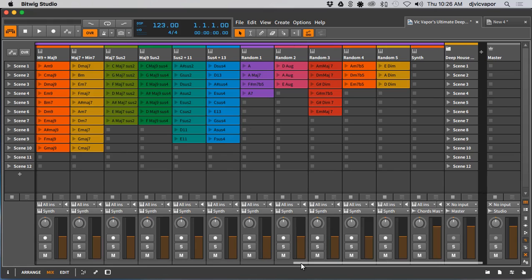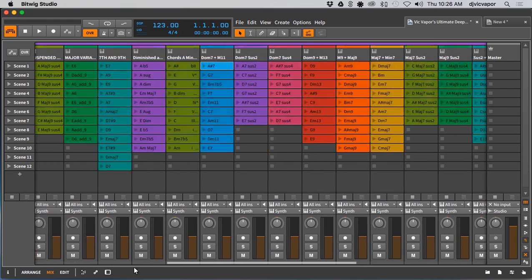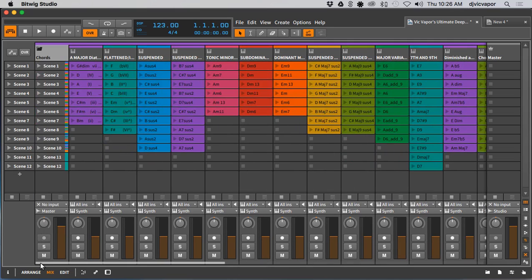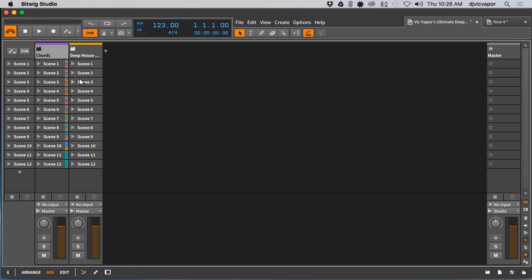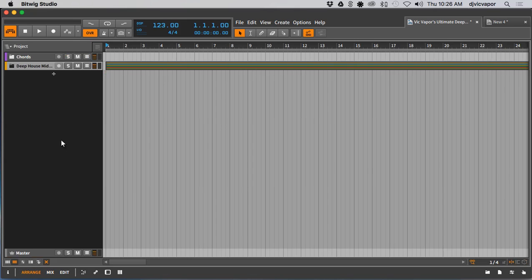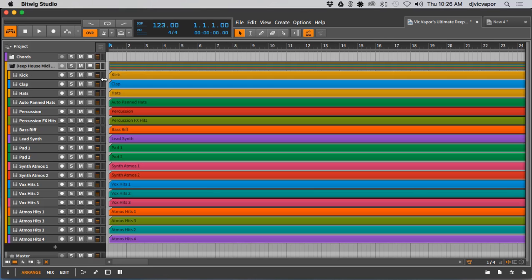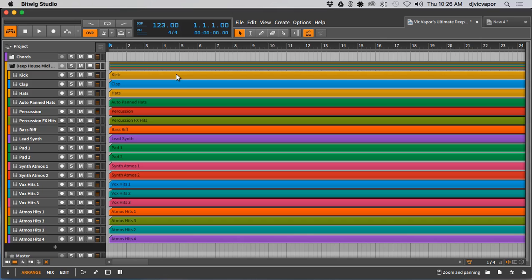That's just the chords. This template goes a little bit bigger. I'm not going to call it Vic Vapor's Ultimate Deep House Template if I didn't give you just a little bit more. If that wasn't enough, let's collapse this. Now I'm going to go over to the Arrange because there's another group of MIDI tracks here. This is all MIDI, but what I've done is it's a complete deep house style track at 123 BPM laid out. Everything's laid out in MIDI, complete.